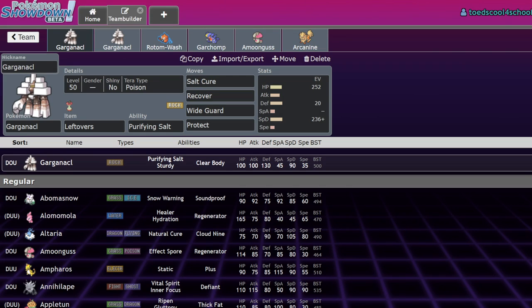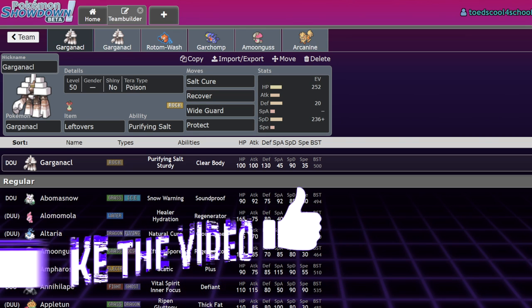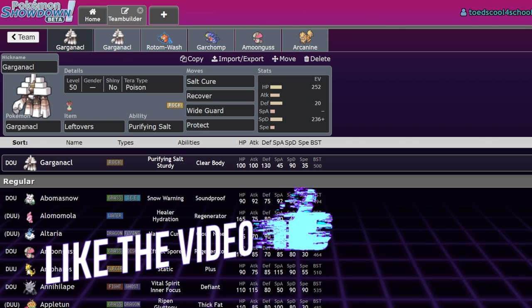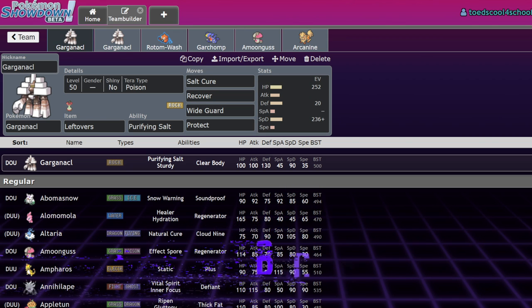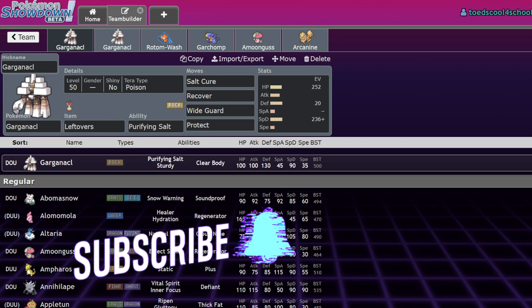What's up everybody, welcome back to the channel and welcome to another Pokemon Scarlet and Violet VGC video. Now today, I don't know if I'm going to put the item in the thumbnail, but I might make it like a little clickbait video like, this item is going to change VGC forever.